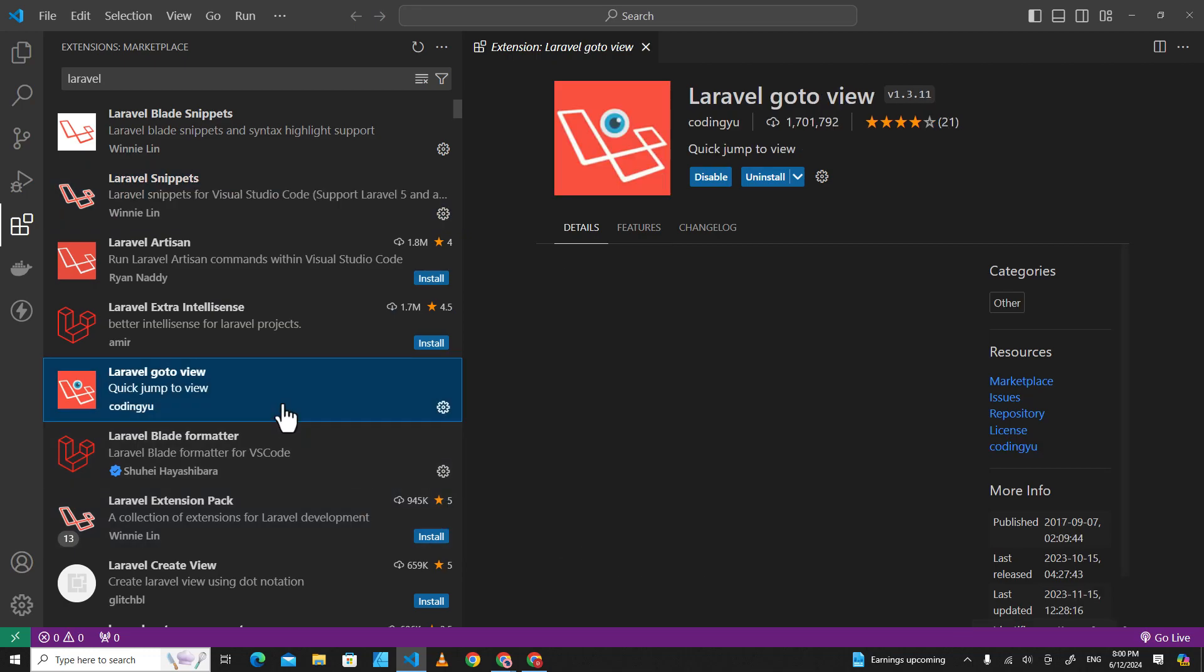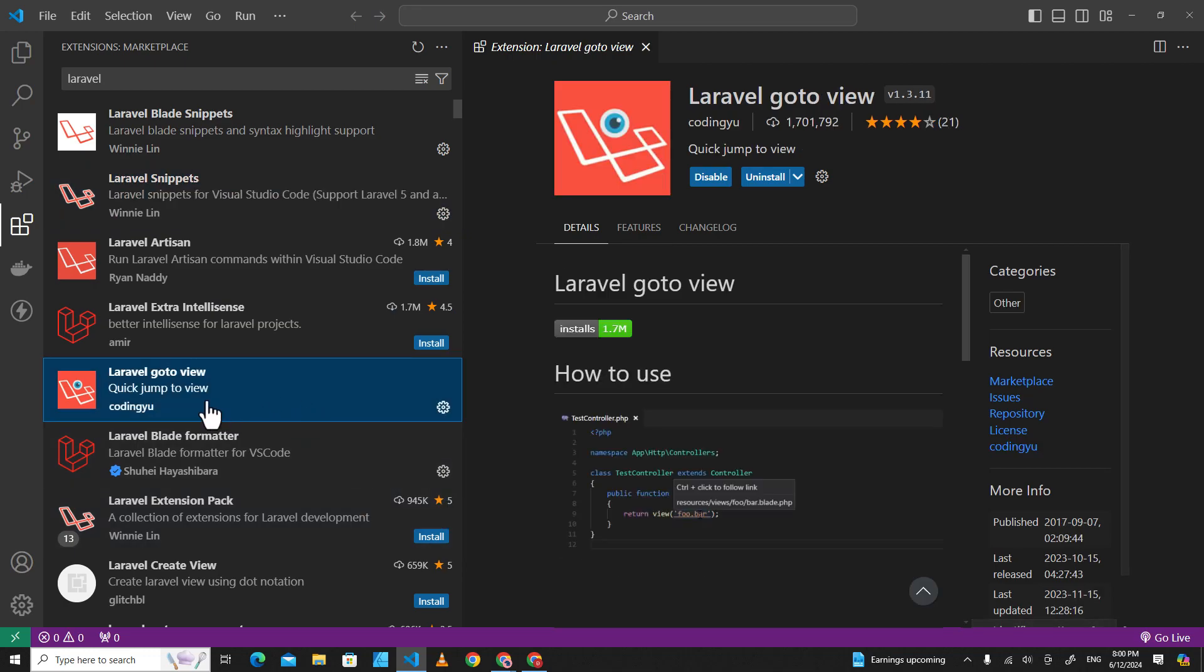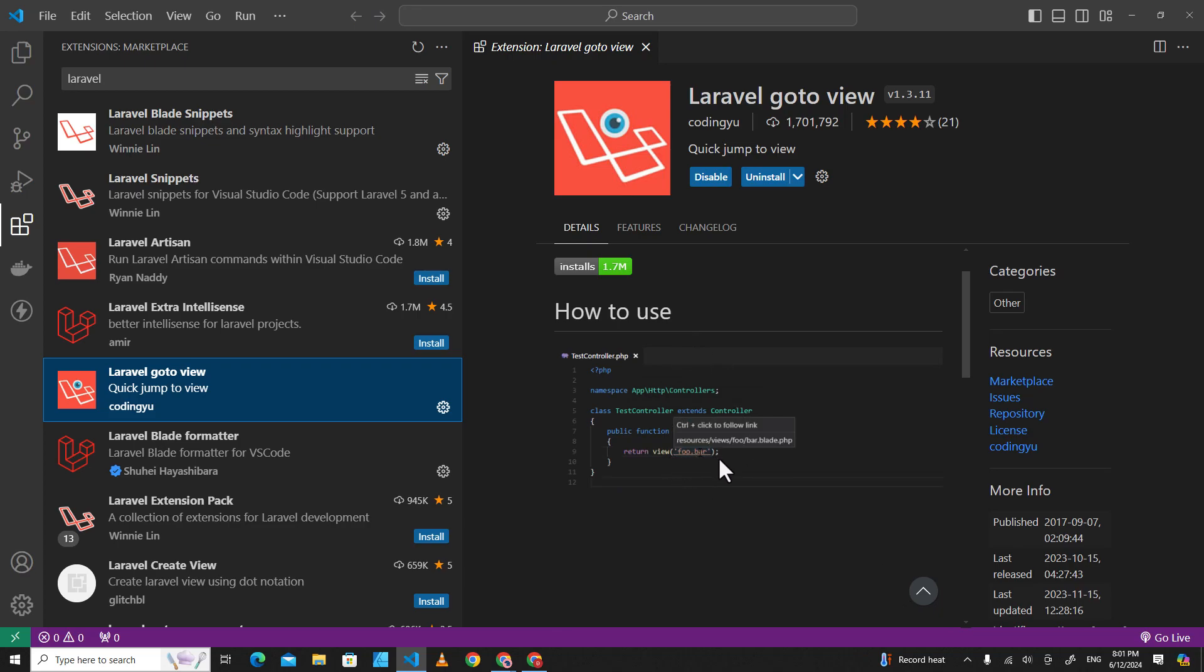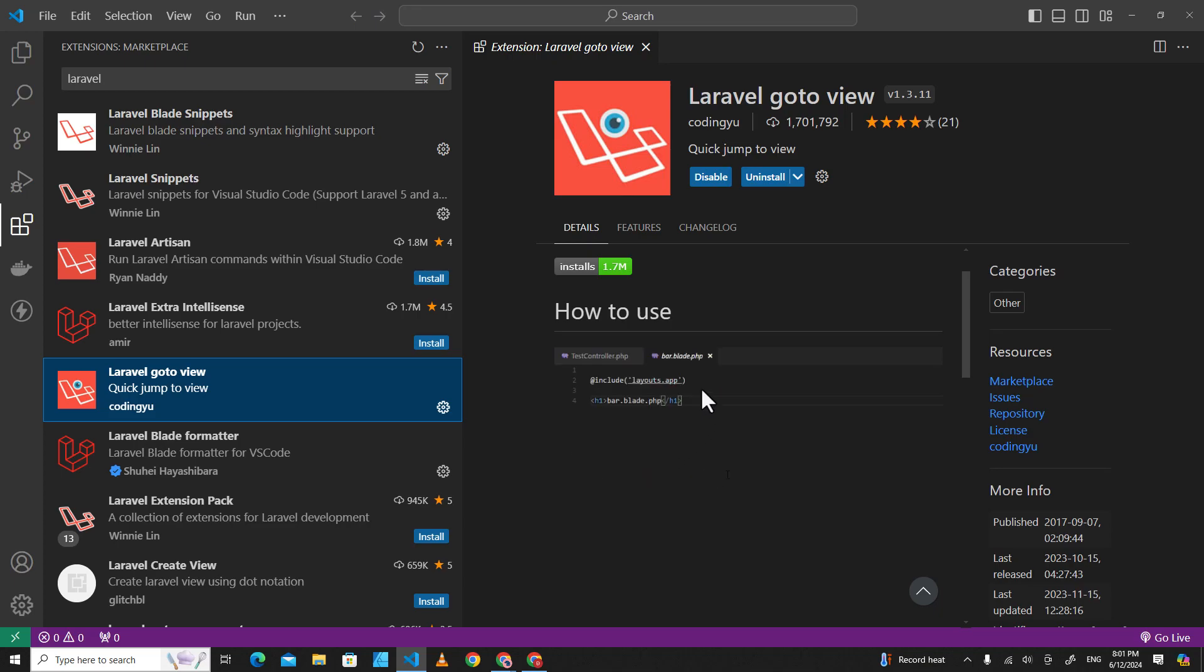The next one is Laravel Go to View. This extension helps you navigate from controller to view easily. For example, you can just press Ctrl and click on the view name, and it will open the view file for you automatically.